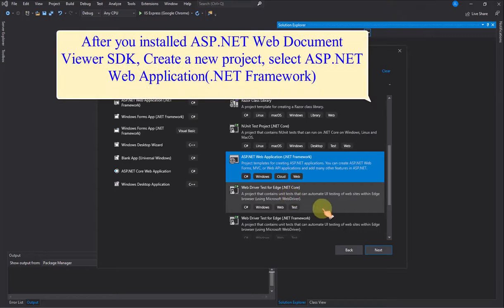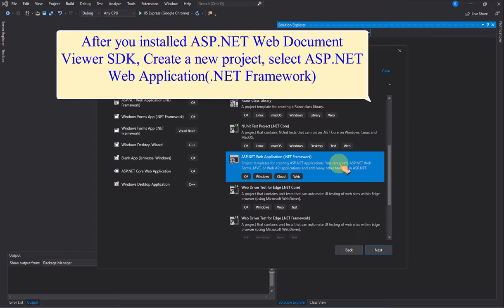After you installed ASP.NET Web Document Viewer SDK, create a new project, select ASP.NET Web Application, .NET Framework